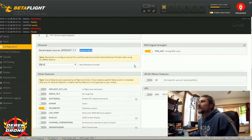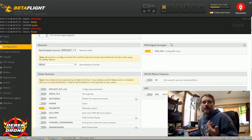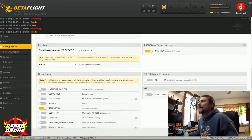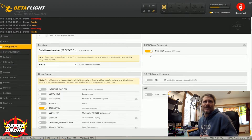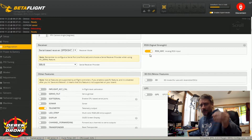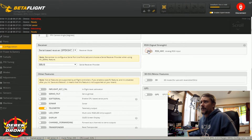Our RSSI signal strength: this can be an important item. It's going to tell you how good the link is between your radio, the receiver, and your aircraft. You're probably not going to be using the analog input — everything's digital now. In many cases we'll use this input off a receiver channel. Really just leave this off, don't worry about it.